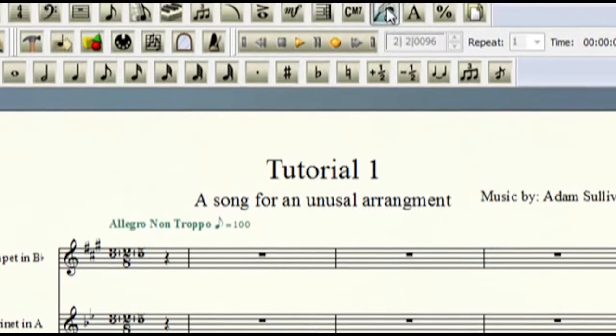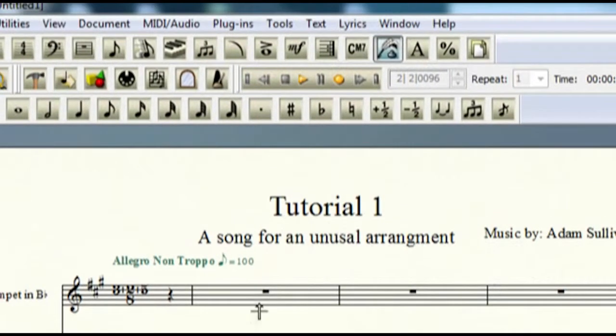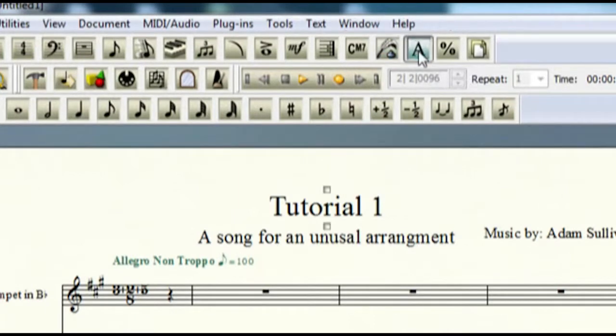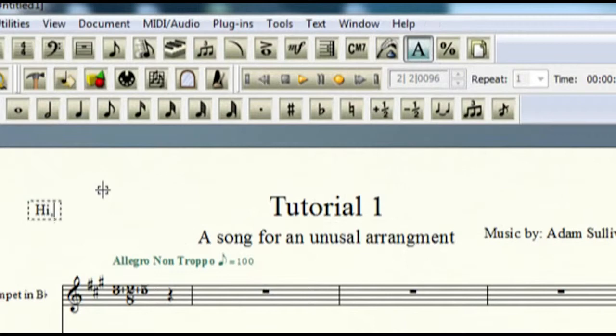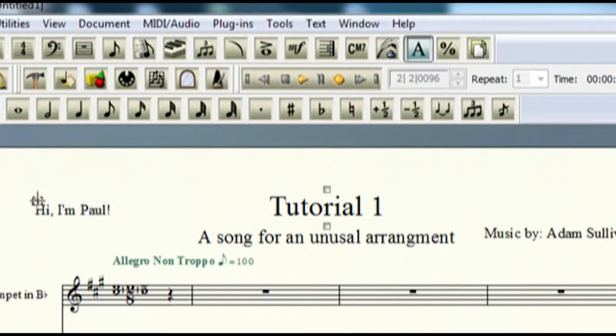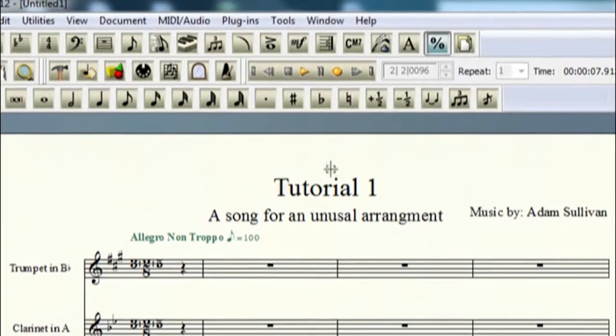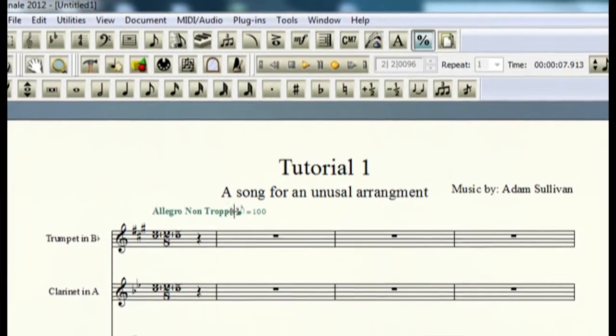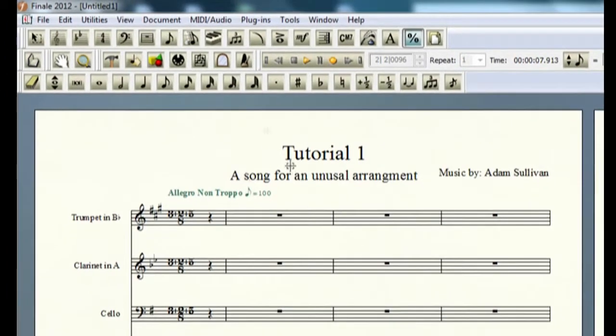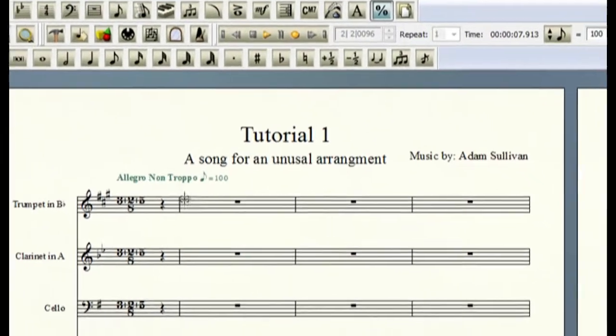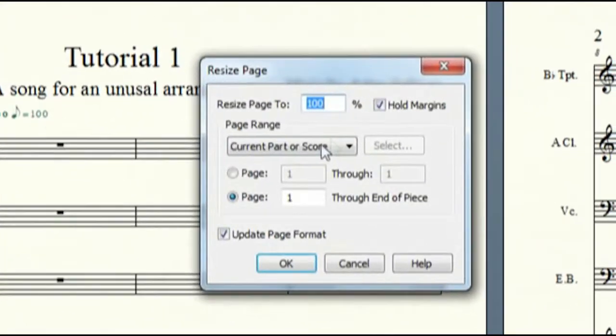Lyrics tool, if you're writing something with lyrics, this gives you that. Text tool, if you were to type in something, you can do that.